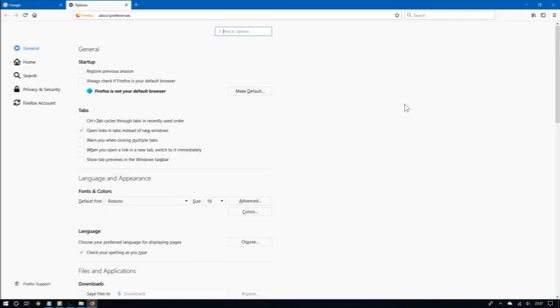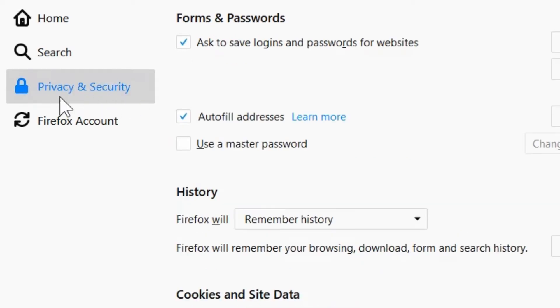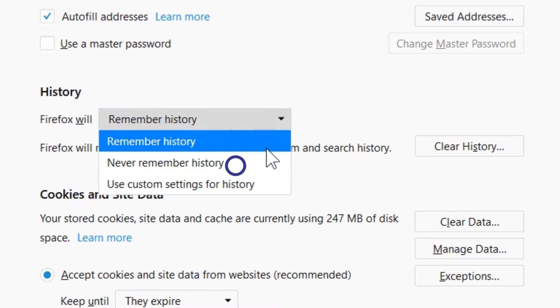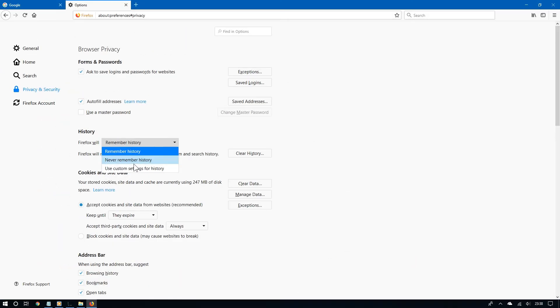Once you have opened the preferences, go to where it says privacy and security. Go to where it says history. And now where it says Firefox will, choose never remember history from the drop down menu.